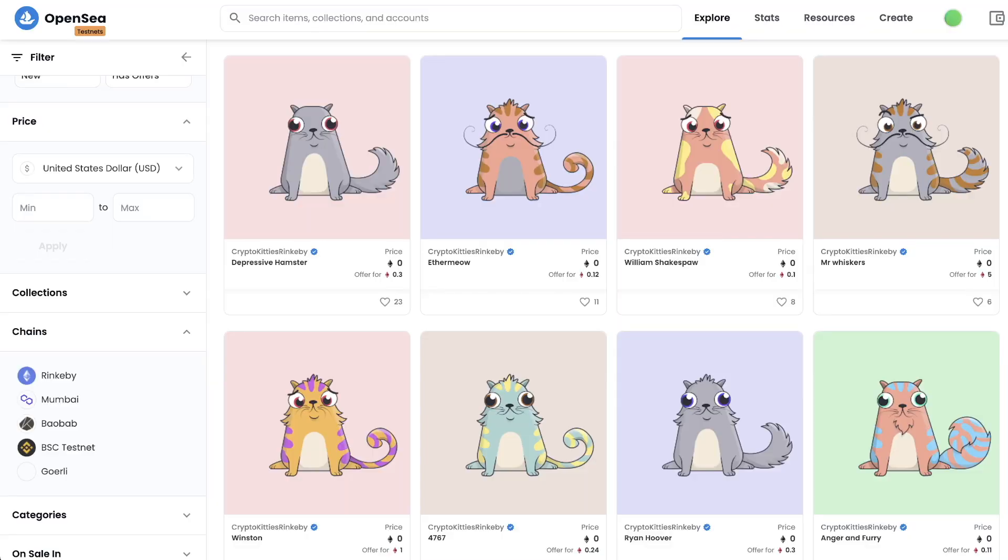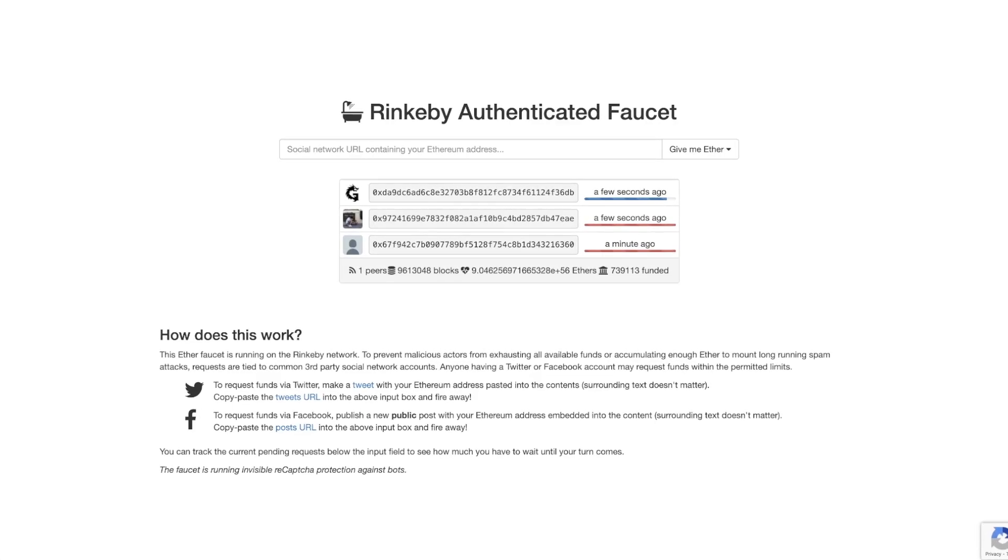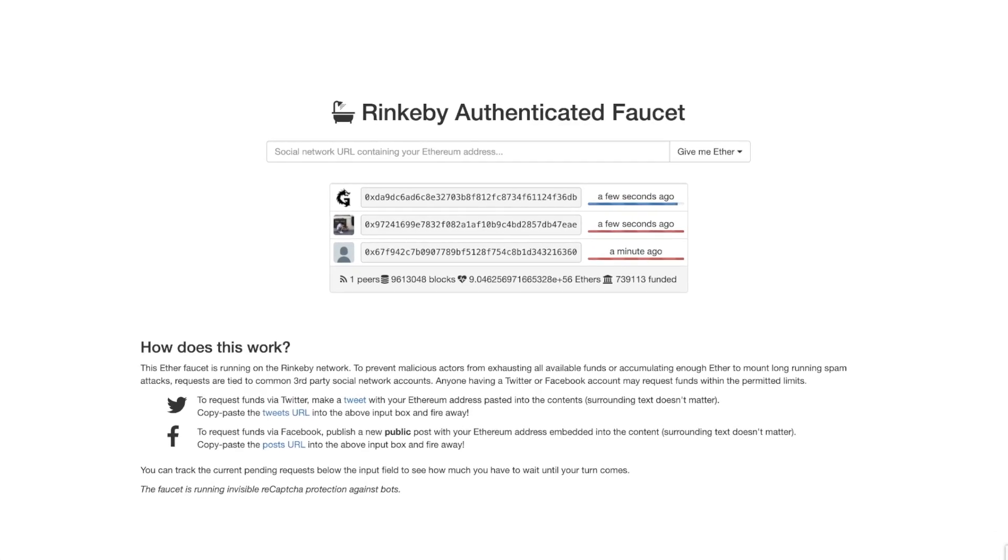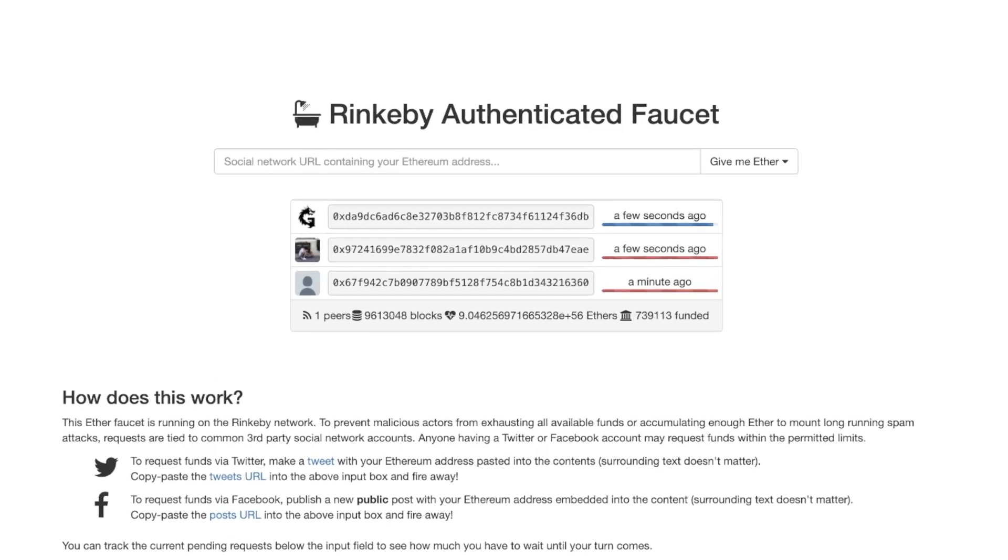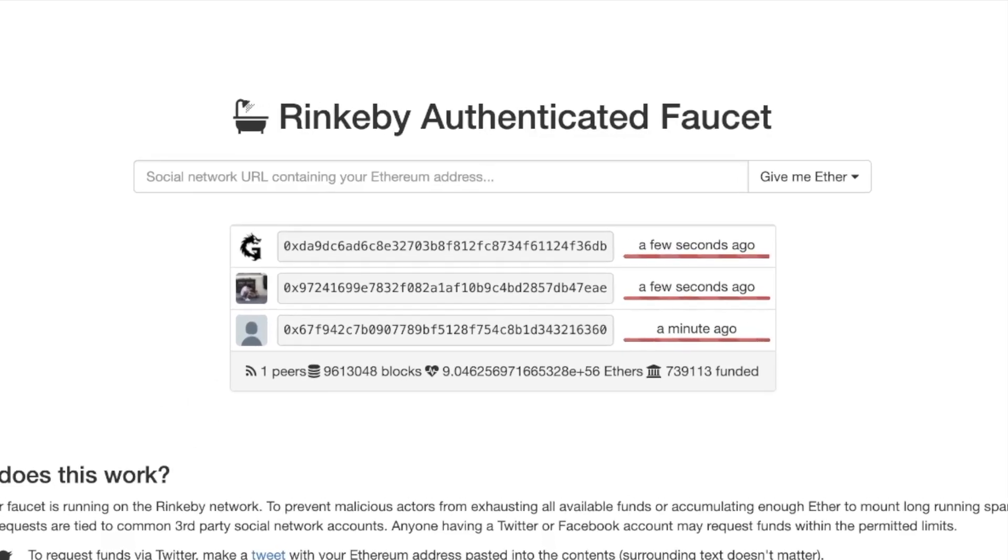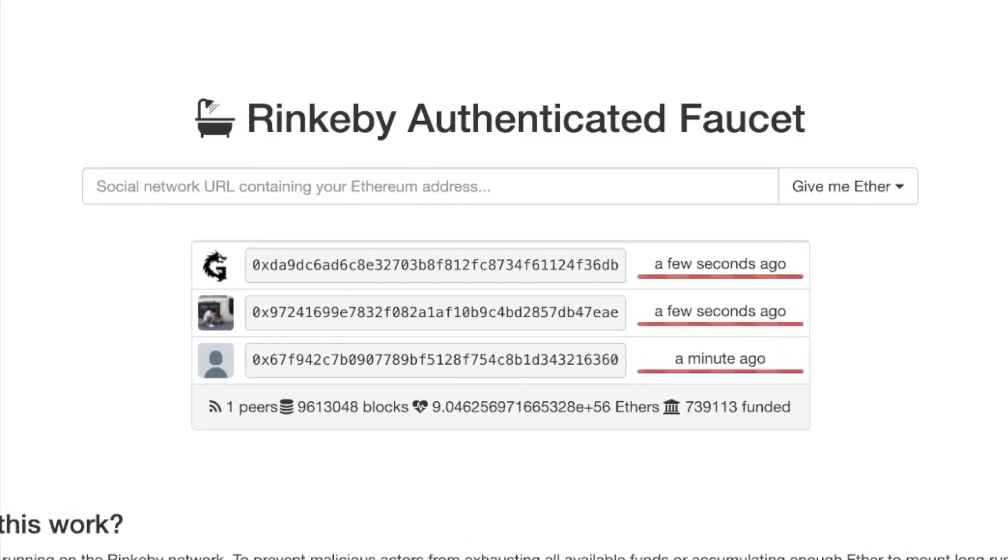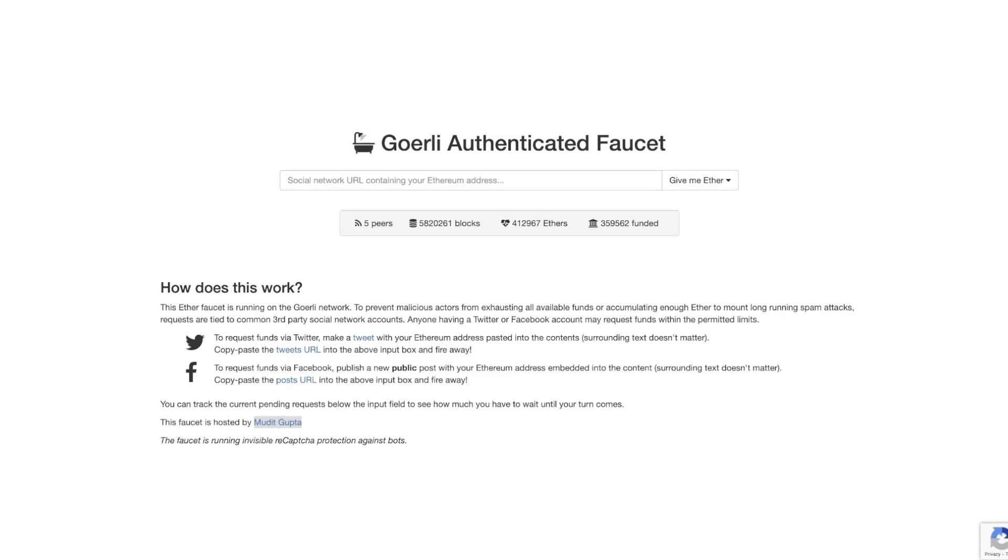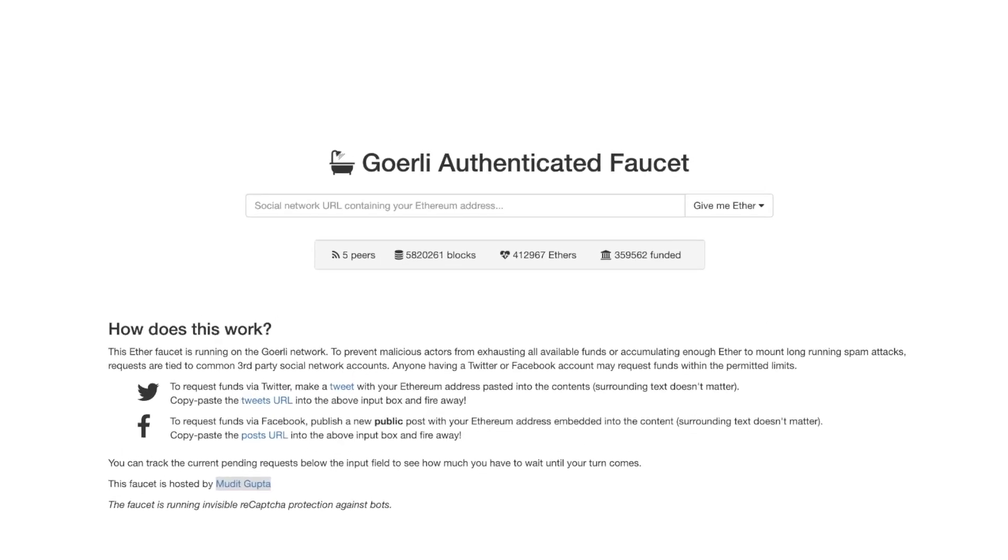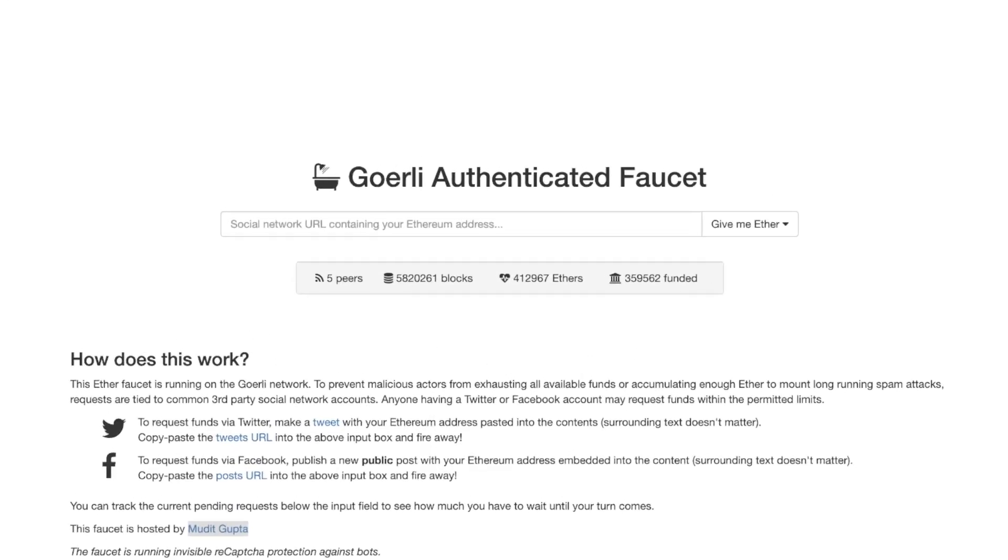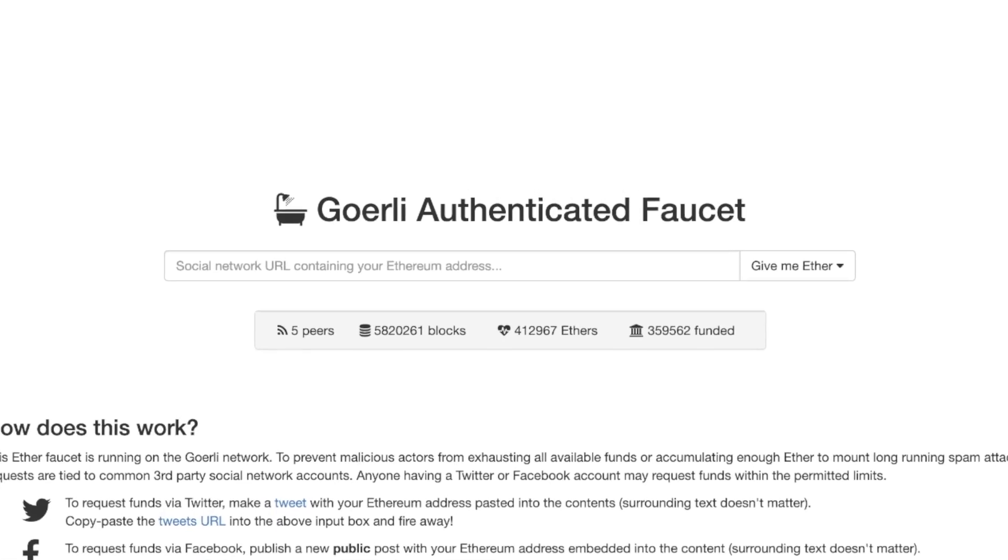OpenSea also supports the Goerli network even though it's not advertised well on their website. This is really important because lately it's really difficult to get ETH on the Rinkeby network, which makes it really difficult to deploy and test your NFTs. Goerli, on the other hand, makes it easy to get ETH, so you'll have a smoother developer experience using that network.